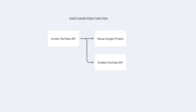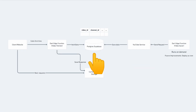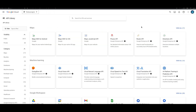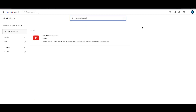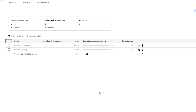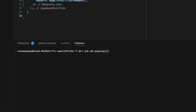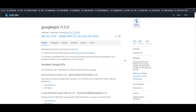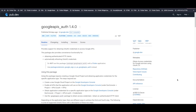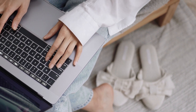The 'video_saver' edge function internally invokes the YouTube API. For that, we first need to set up a Google Cloud project and enable the YouTube Data API in that project. The response from the YouTube API is transformed and saved inside our Postgres table. We search for the YouTube API, enable it, and adjust the quota to prevent exceeding billing limits. Back in our edge function, we install two packages: 'google_apis' and 'google_apis_auth.' The 'google_apis' package includes the YouTube Data API; 'google_apis_auth' is used for obtaining OAuth credentials.